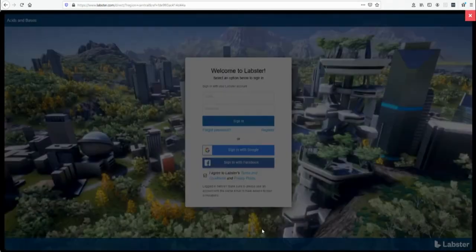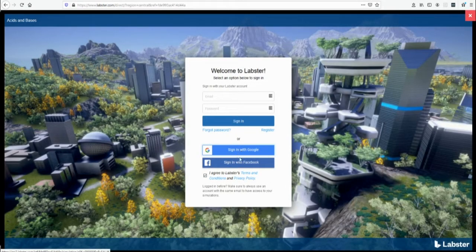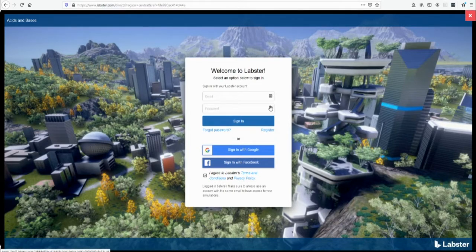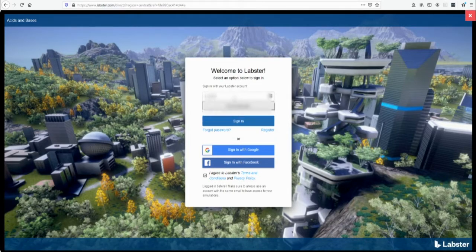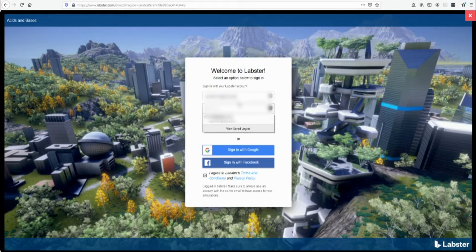As you can see here they'll log in through Google, Facebook, or by registering with their email address on the Labster site. If students do register with their email address we recommend they use their school email if they have one.